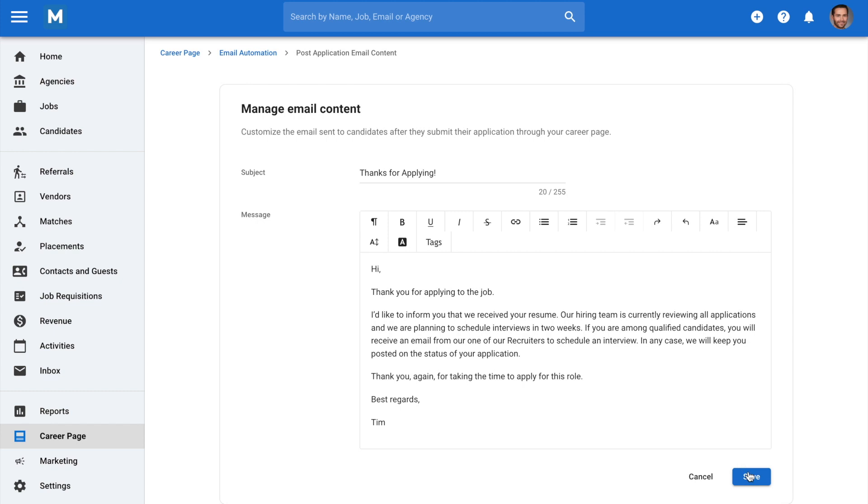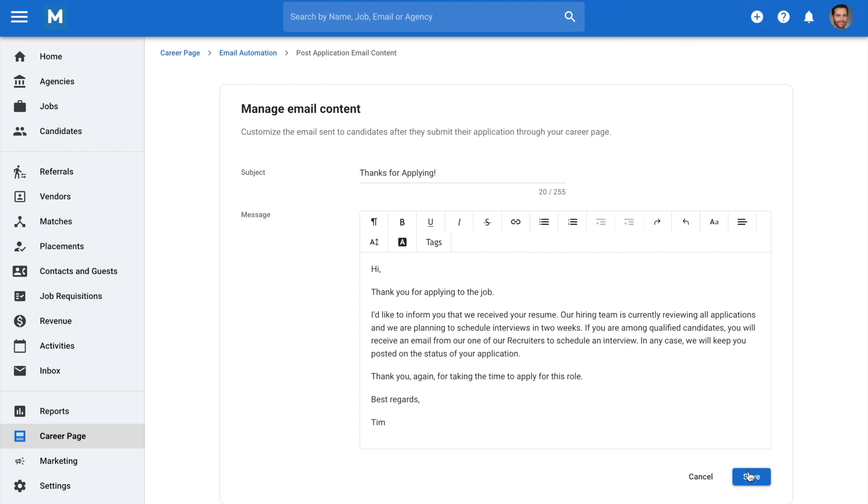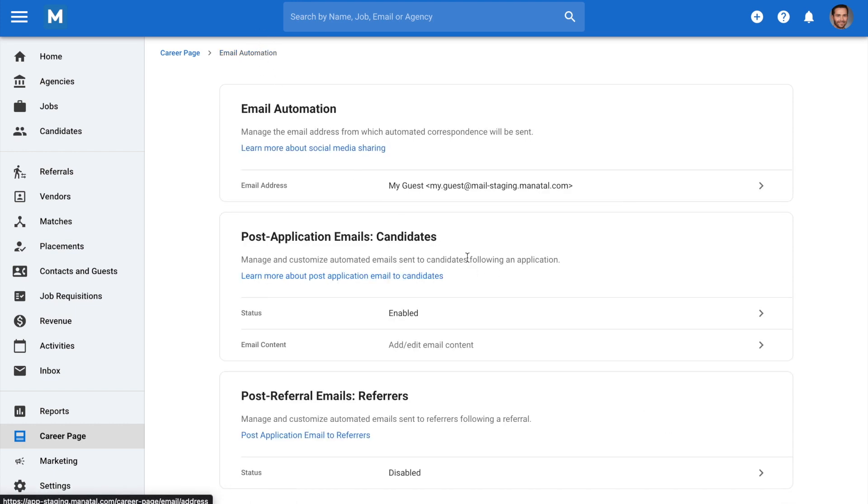And that's it! You've successfully managed and customized automated emails sent to candidates and referrers following an application and referral from your career page.